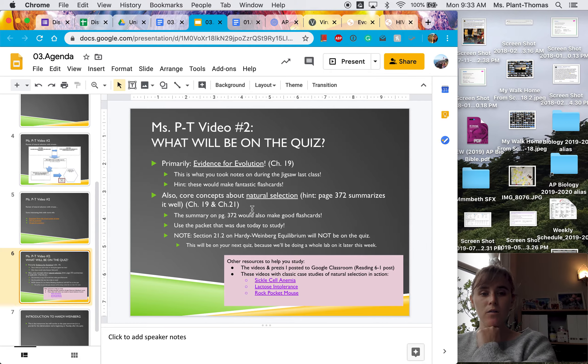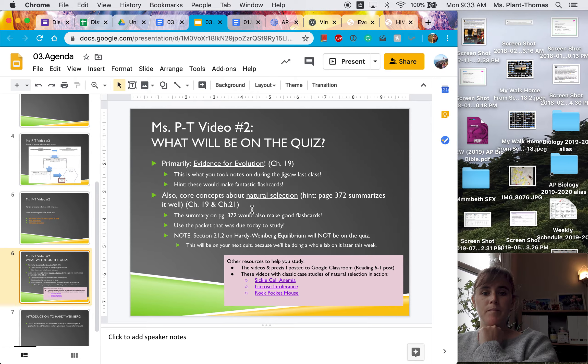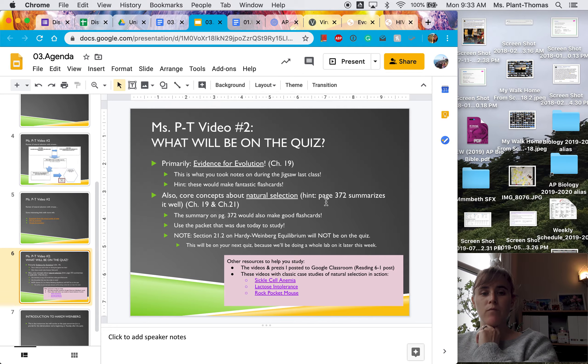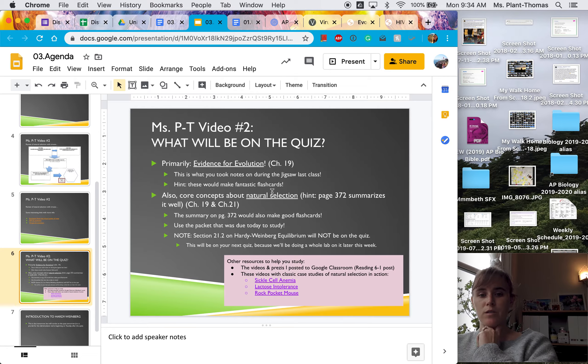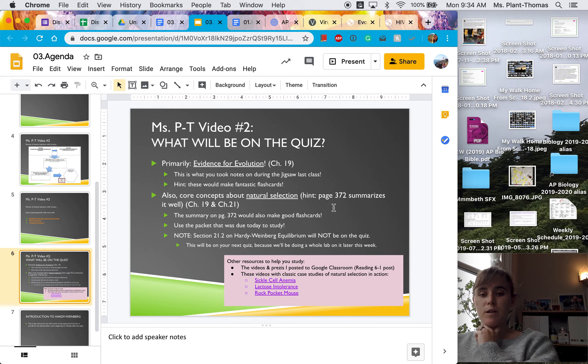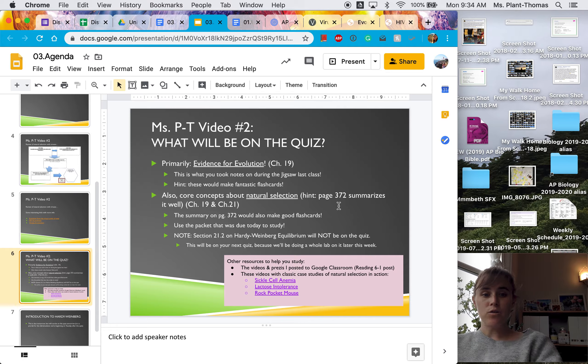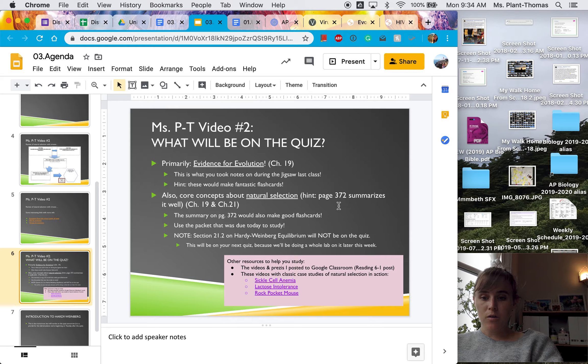And then also, chapter 19 and 21, the concept of natural selection, which is summarized really well on page 372. That will also be on the quiz.